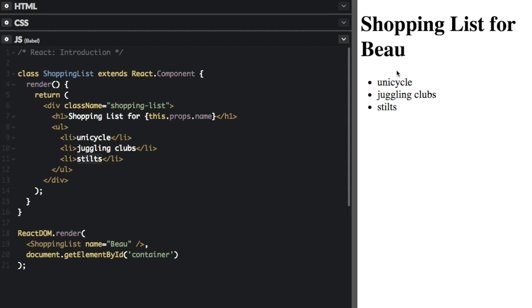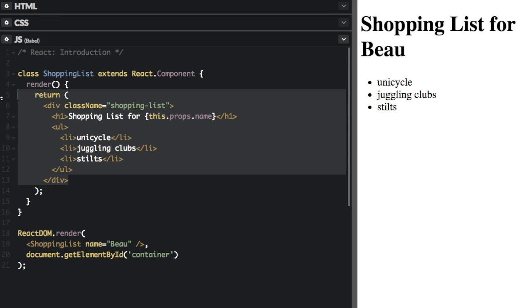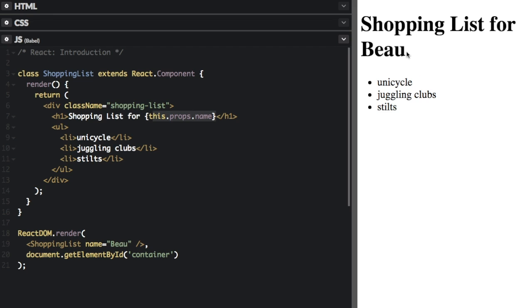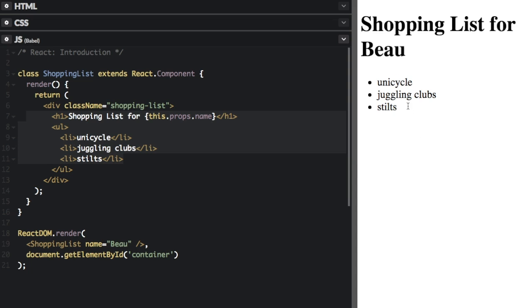So this right here is being displayed right here. We have 'shopping list for Bo' — you can see it's displaying right here — and then we have this list here, and the list is being displayed right here on the web page.